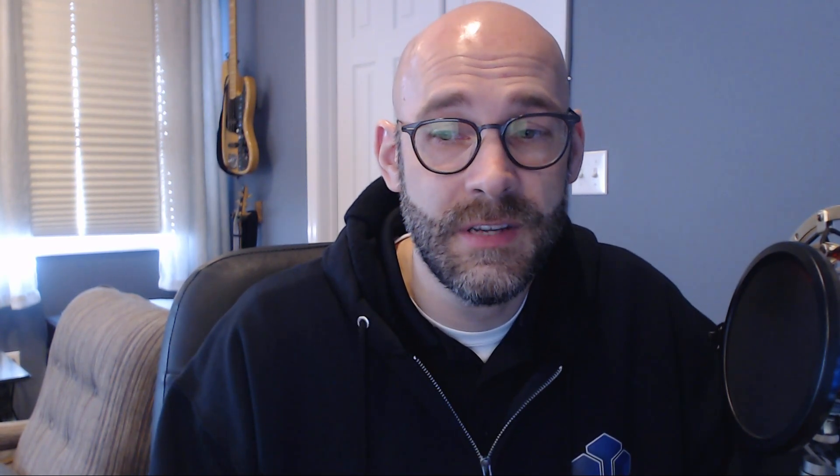Before we get started, it's important to note that the hardware used for each Zelle node must meet the minimum performance requirements for a given tier.